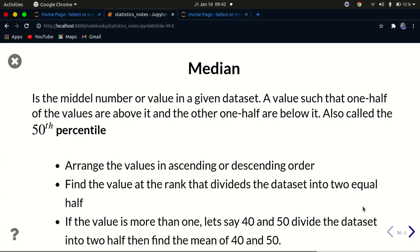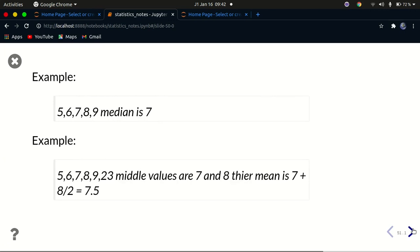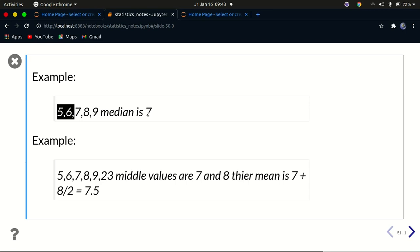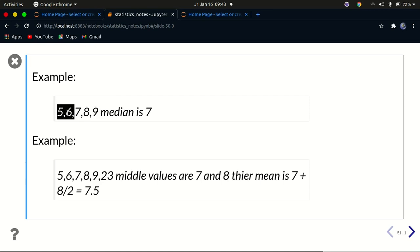Let's look at an example. We'll calculate median using NumPy, but first let's look at a manual example. I have this set of numbers: 5, 6, 7, 8, 9. These numbers are already in order. The median is the value that divides the data set into two equal halves — we have two values on the left and two on the right, so the value in the middle is called the median.